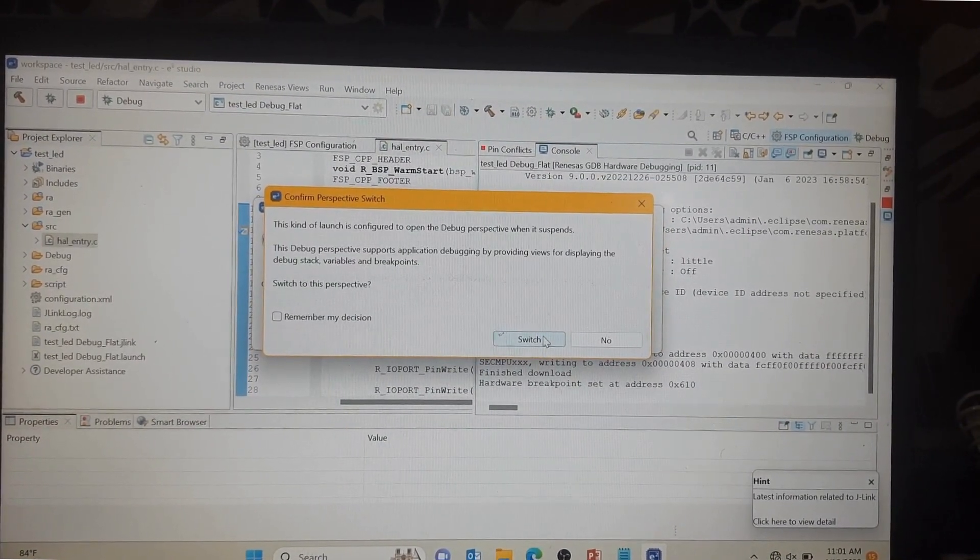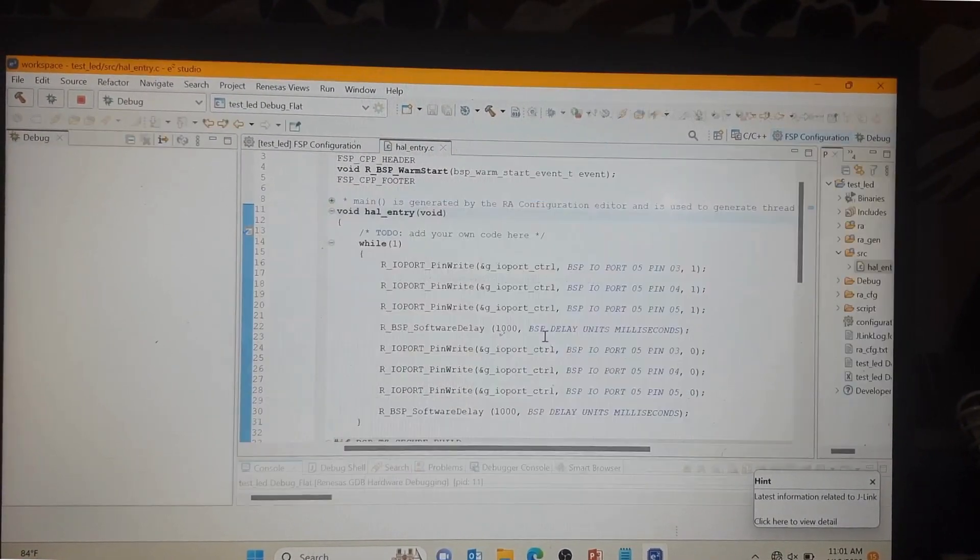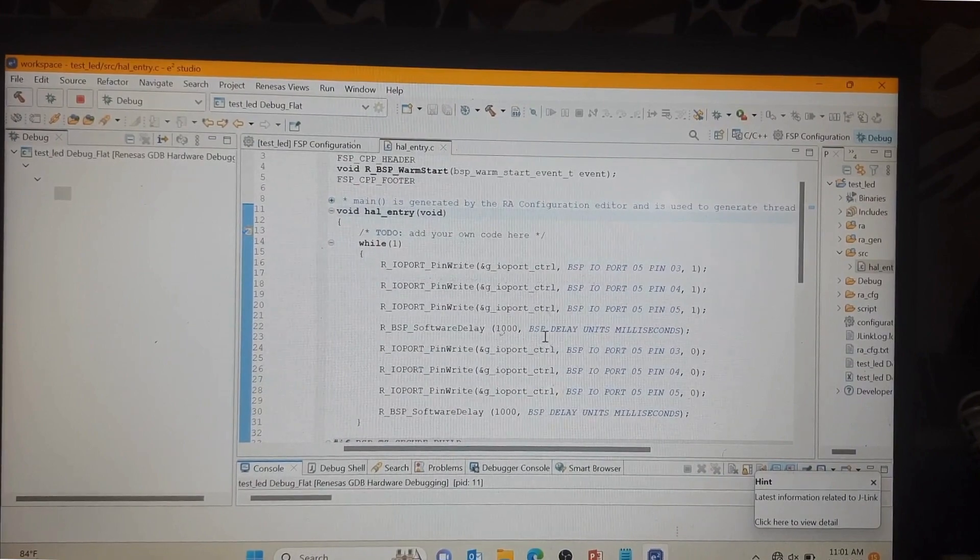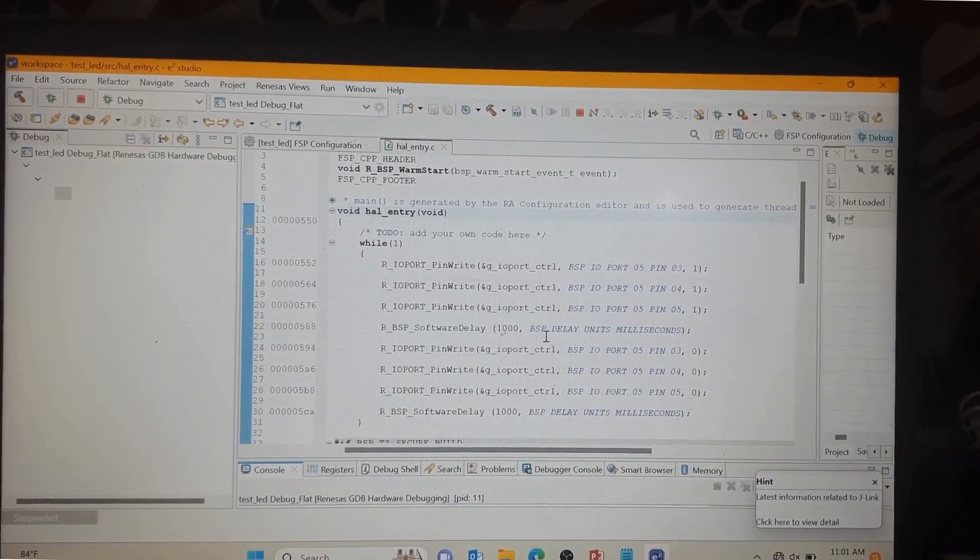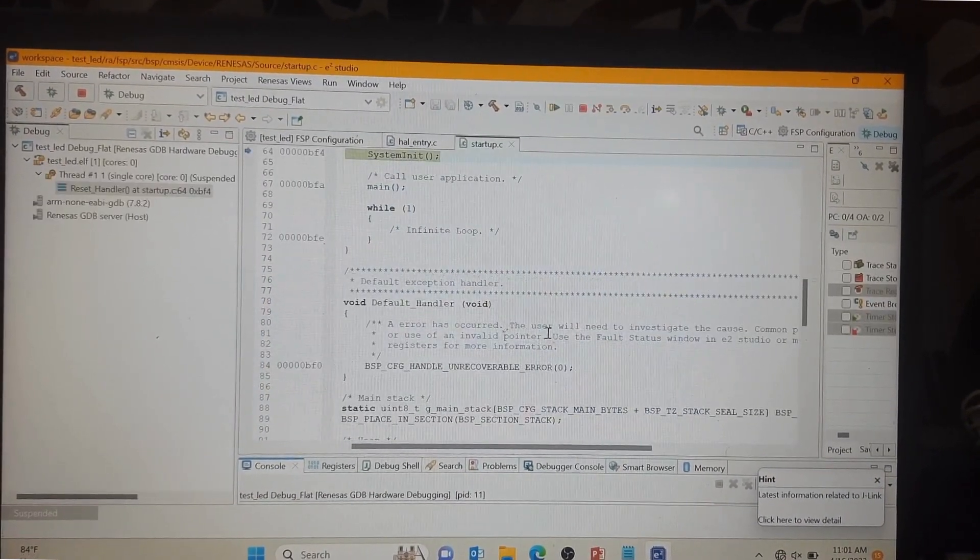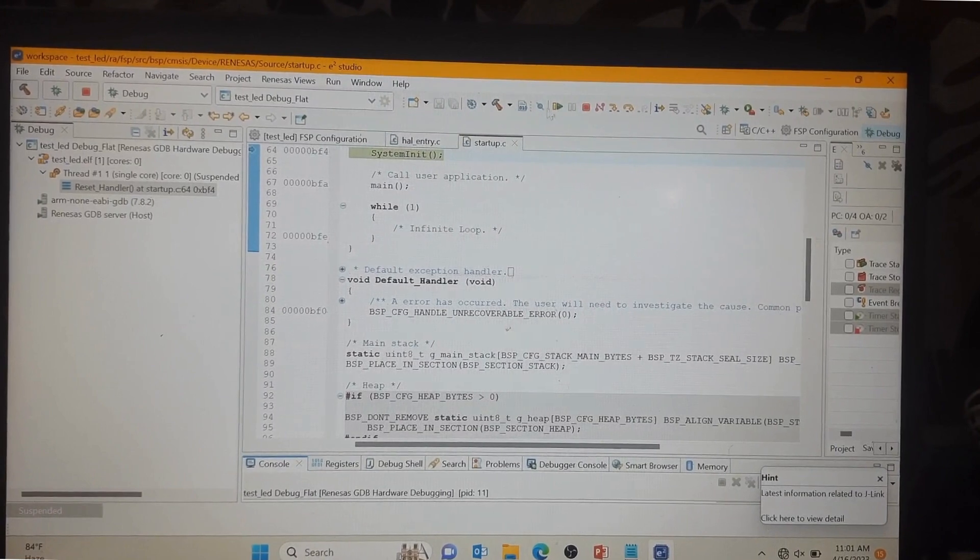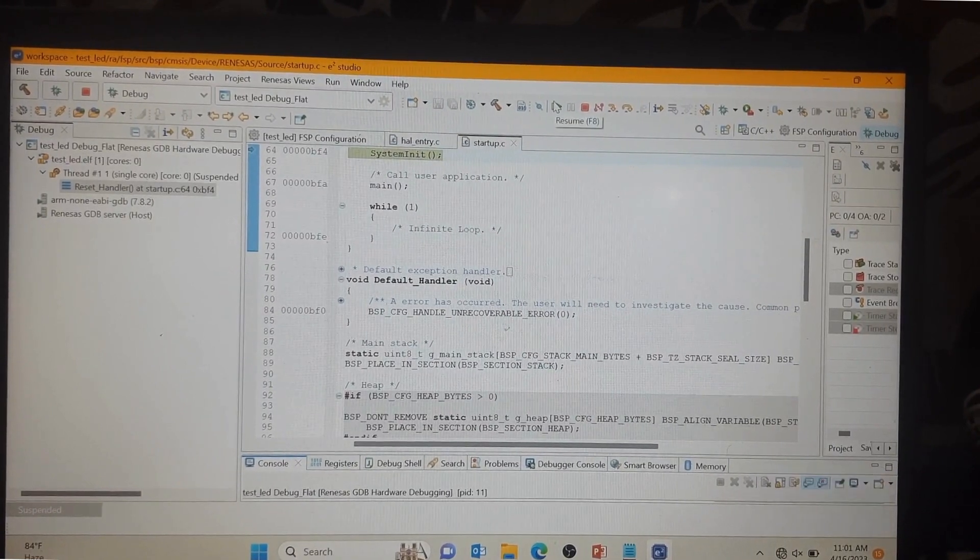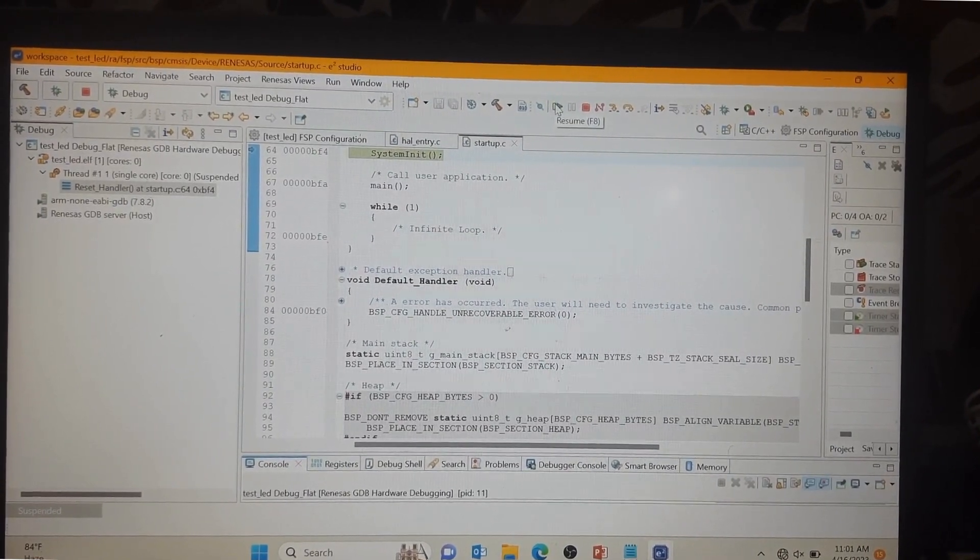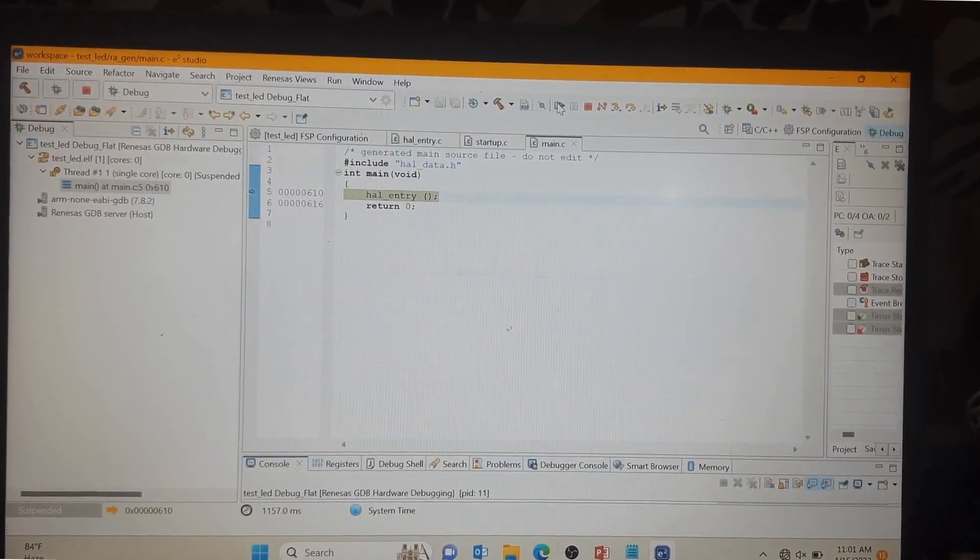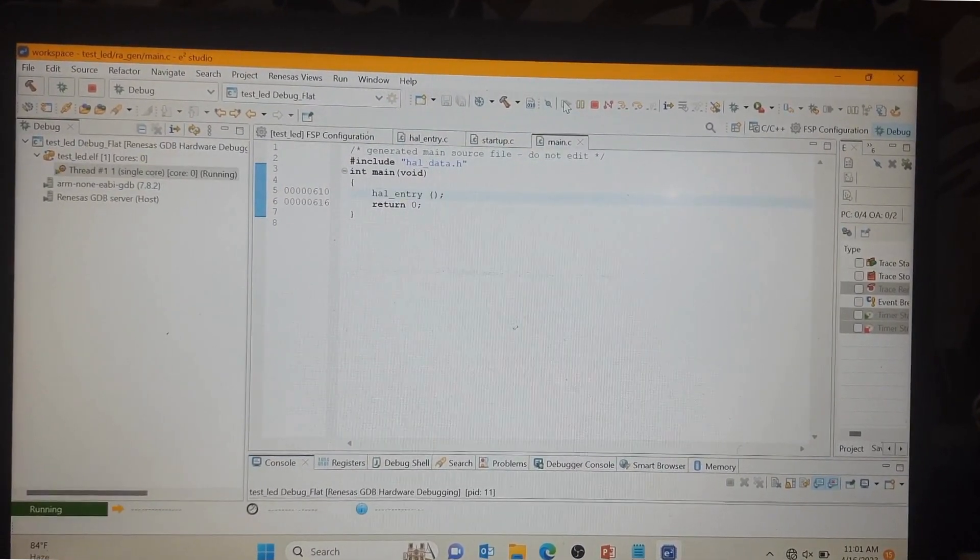Switch in debugger mode. Now the project is in debugger mode. You can see here the resume button. You can press and run.